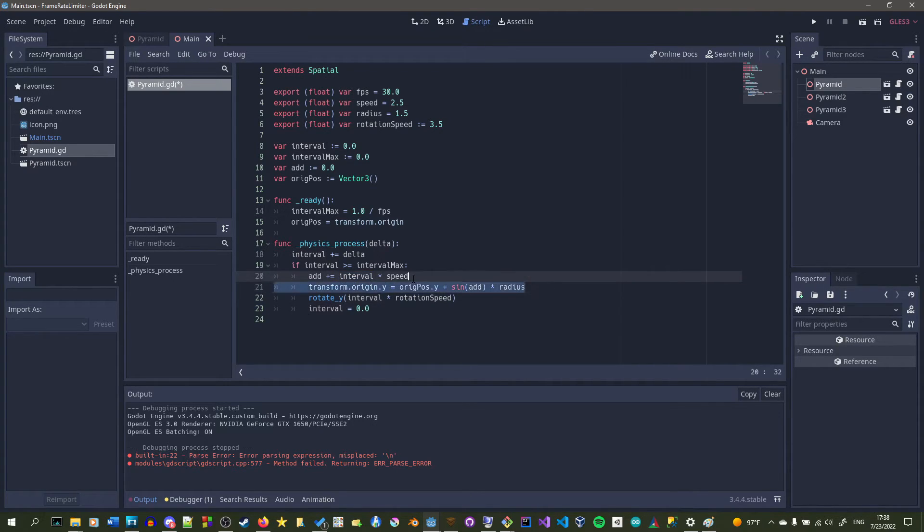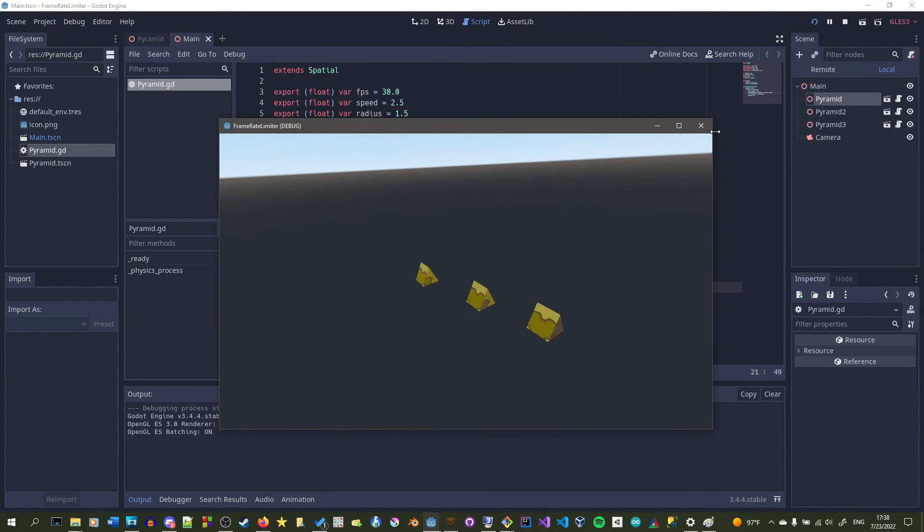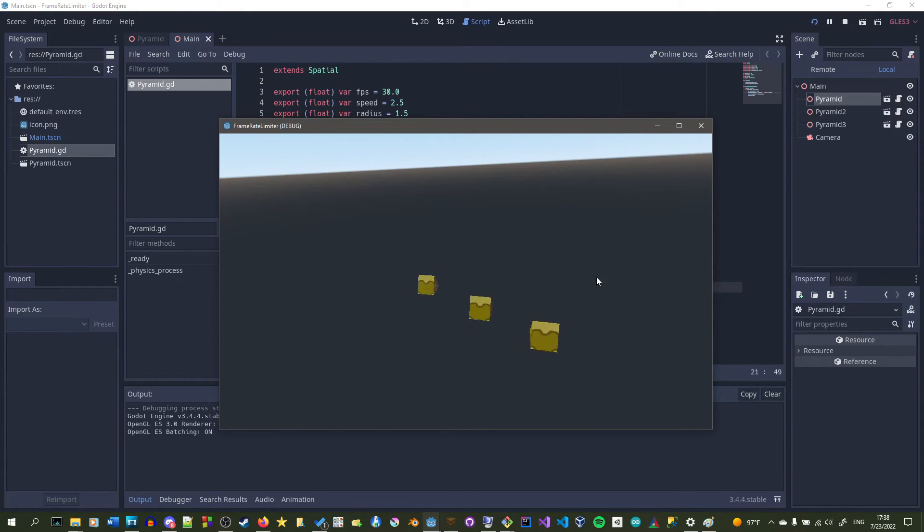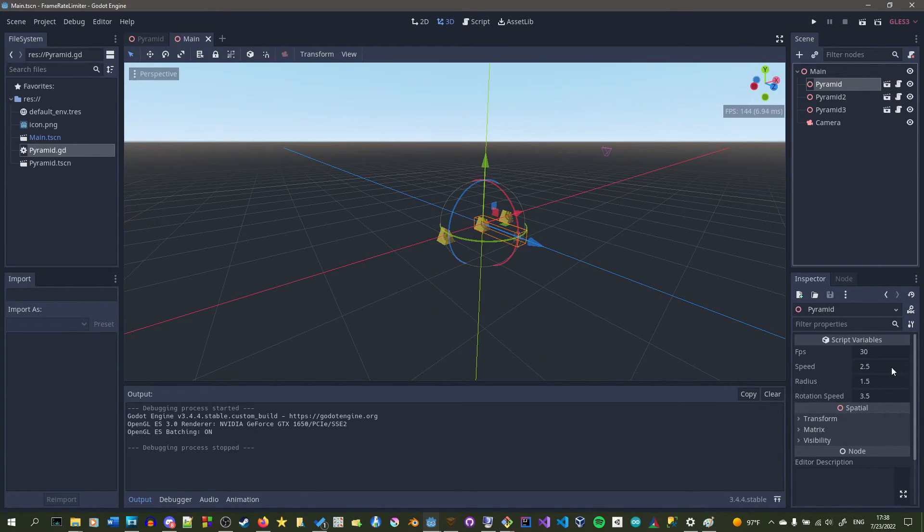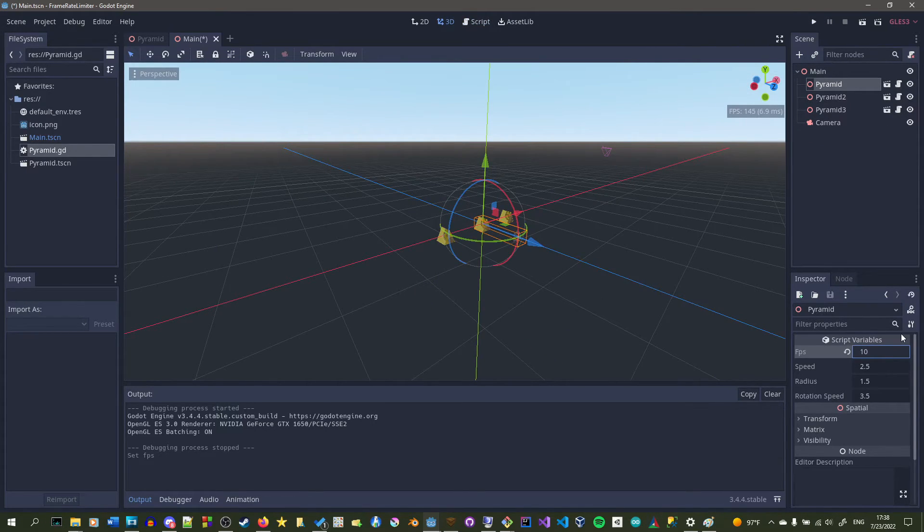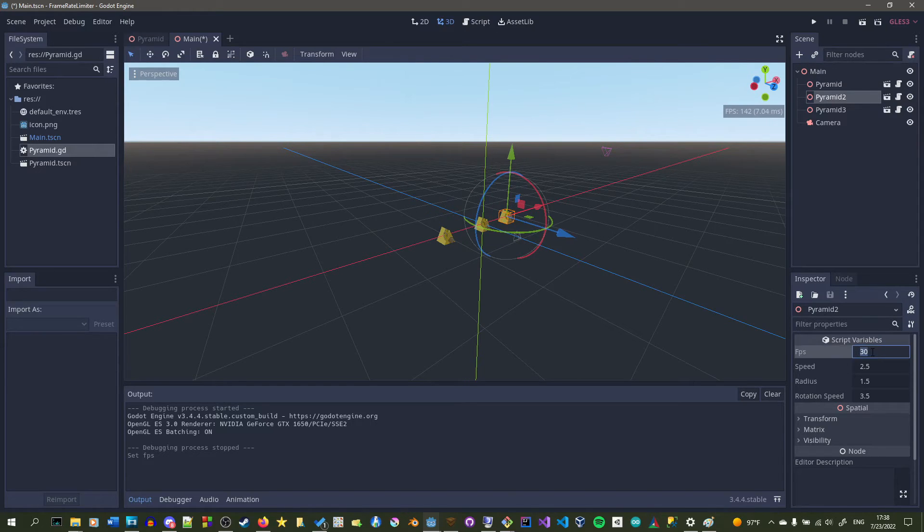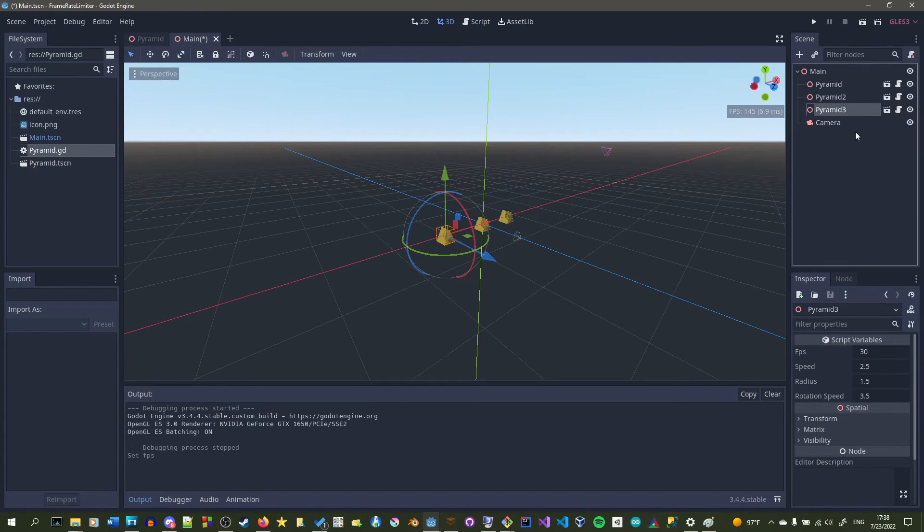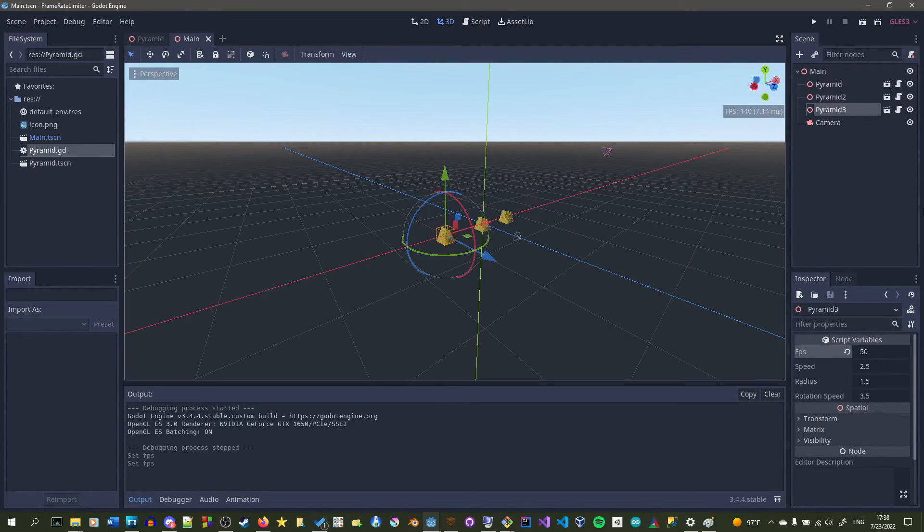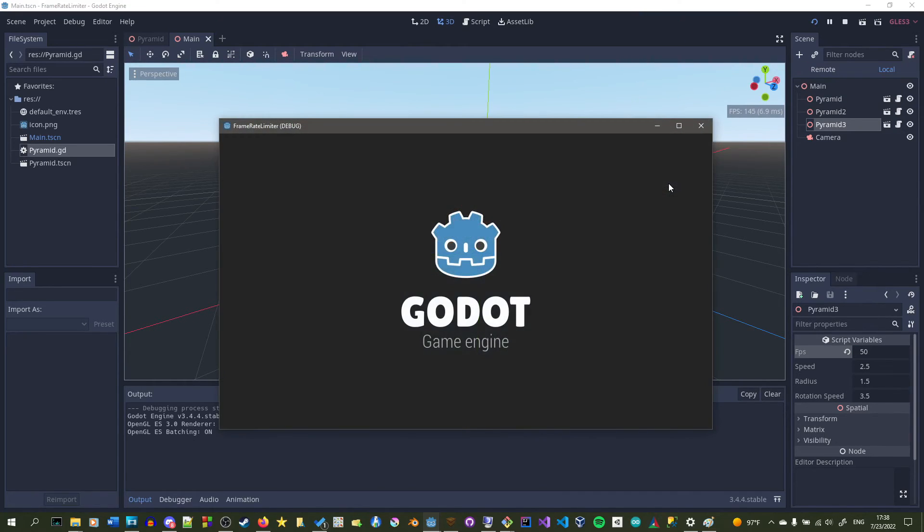And let's see how this runs. They're all moving according to 30 frames per second. And right here I'm just going to set this one to 10, this one to 30, and this one to 50. And we're just going to see how the difference is between those.